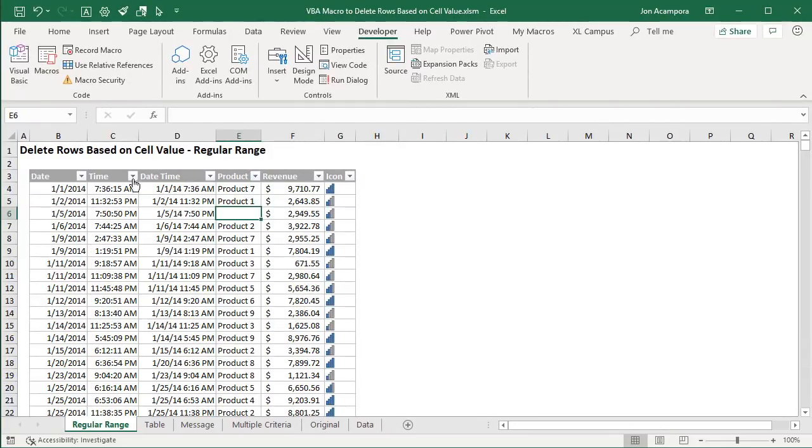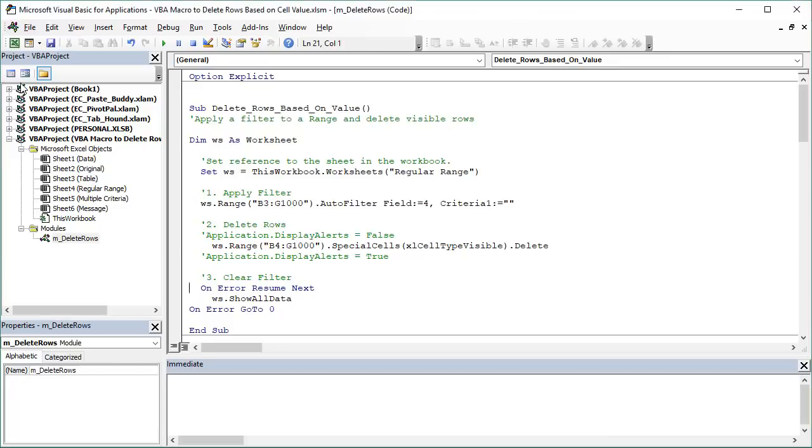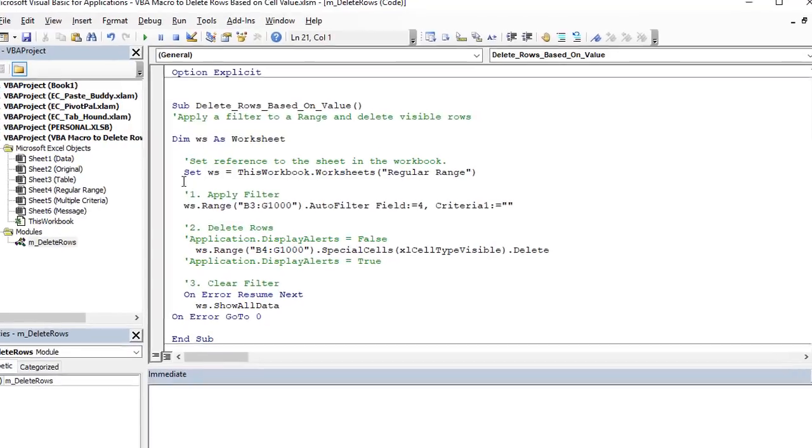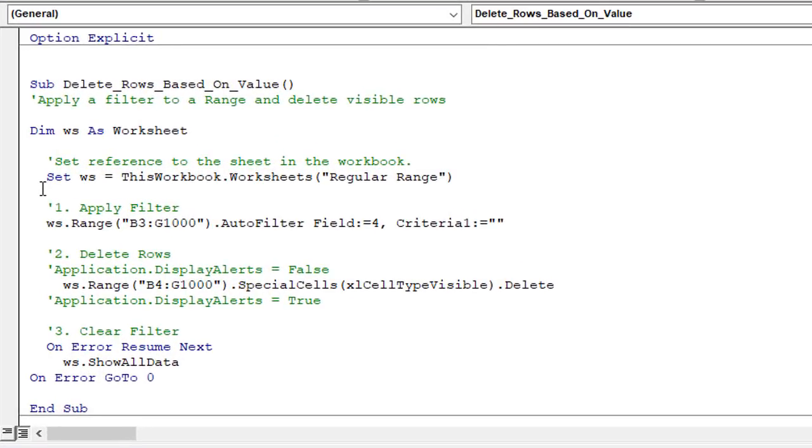And that's exactly what the macro does. So I'll just clear this filter real quick, jump back over to the VB Editor. So we have this macro here and it's really simple. It's really just two steps or three steps.